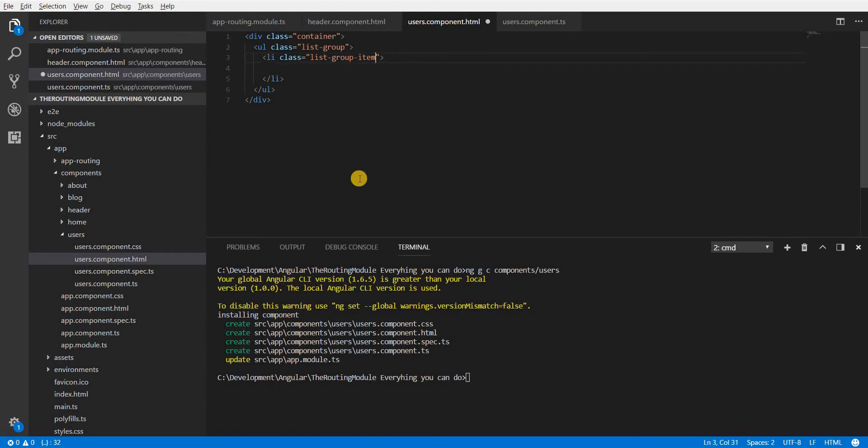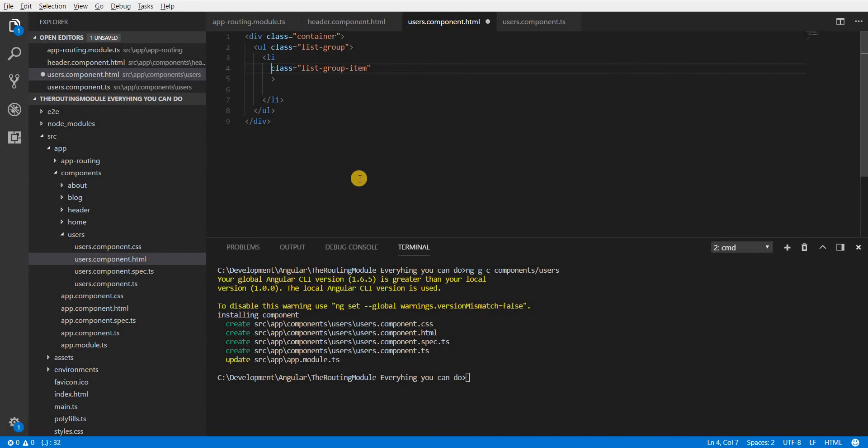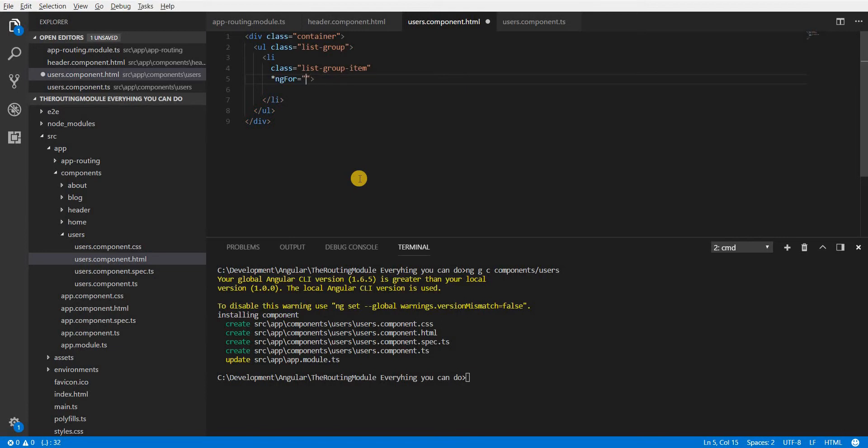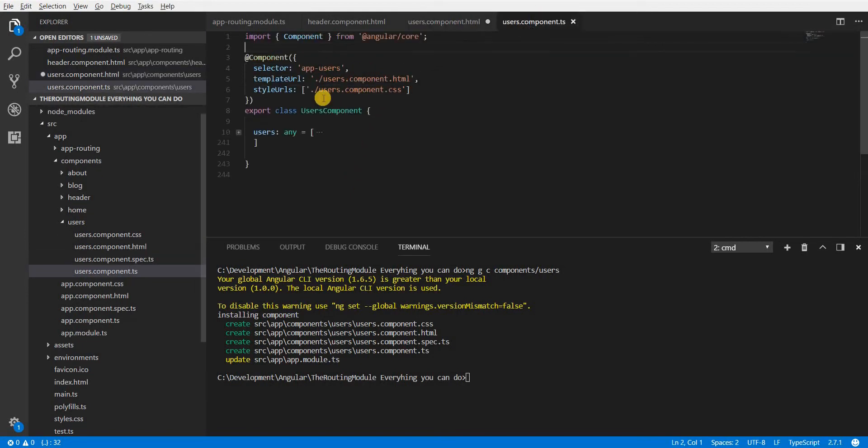Now in here I'll wrap this in the next line and I'll use the ngFor directive that comes with Angular and in here I'll specify something like let user of users and now in here I already have the users in place right here inside my components class.